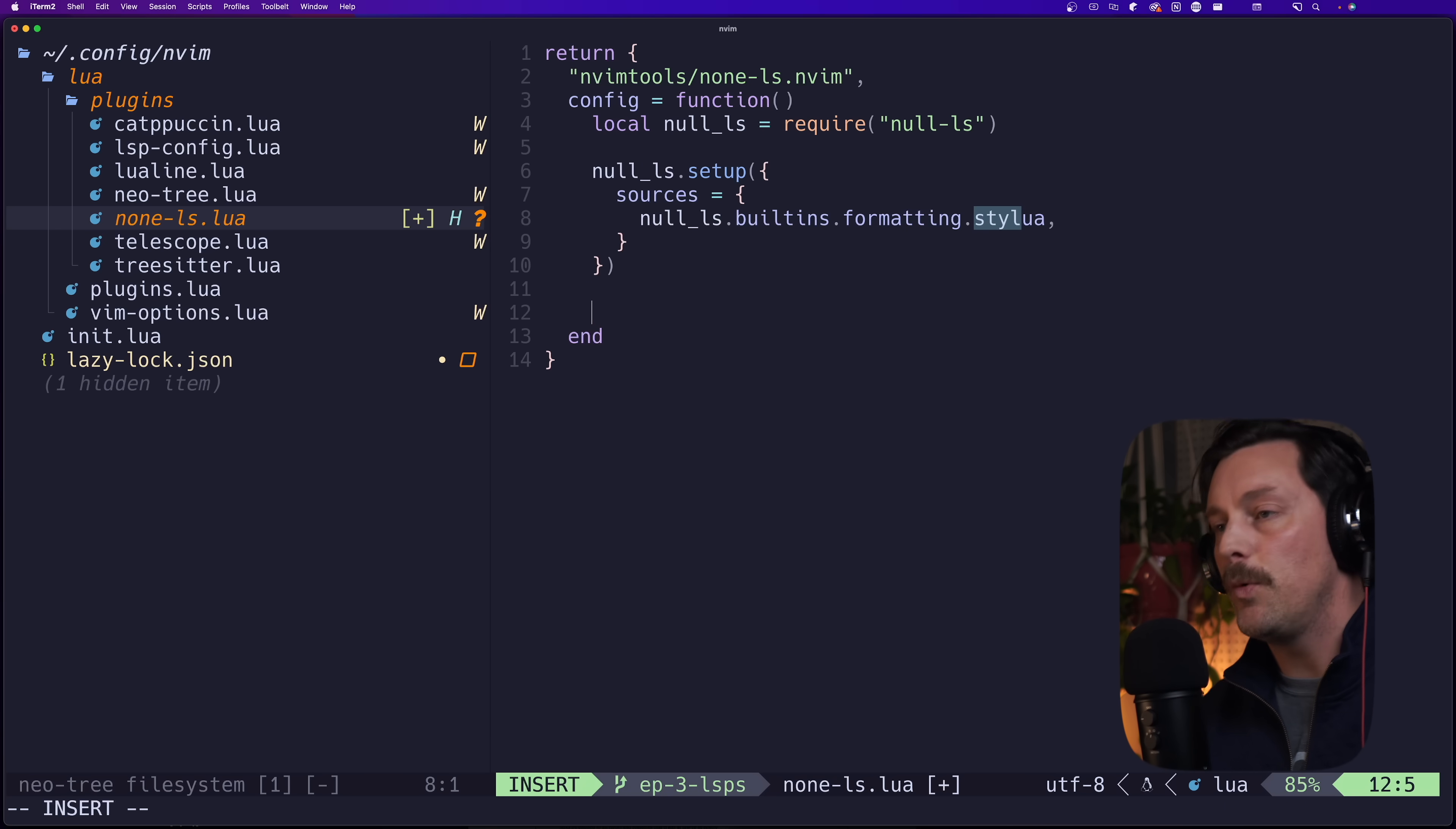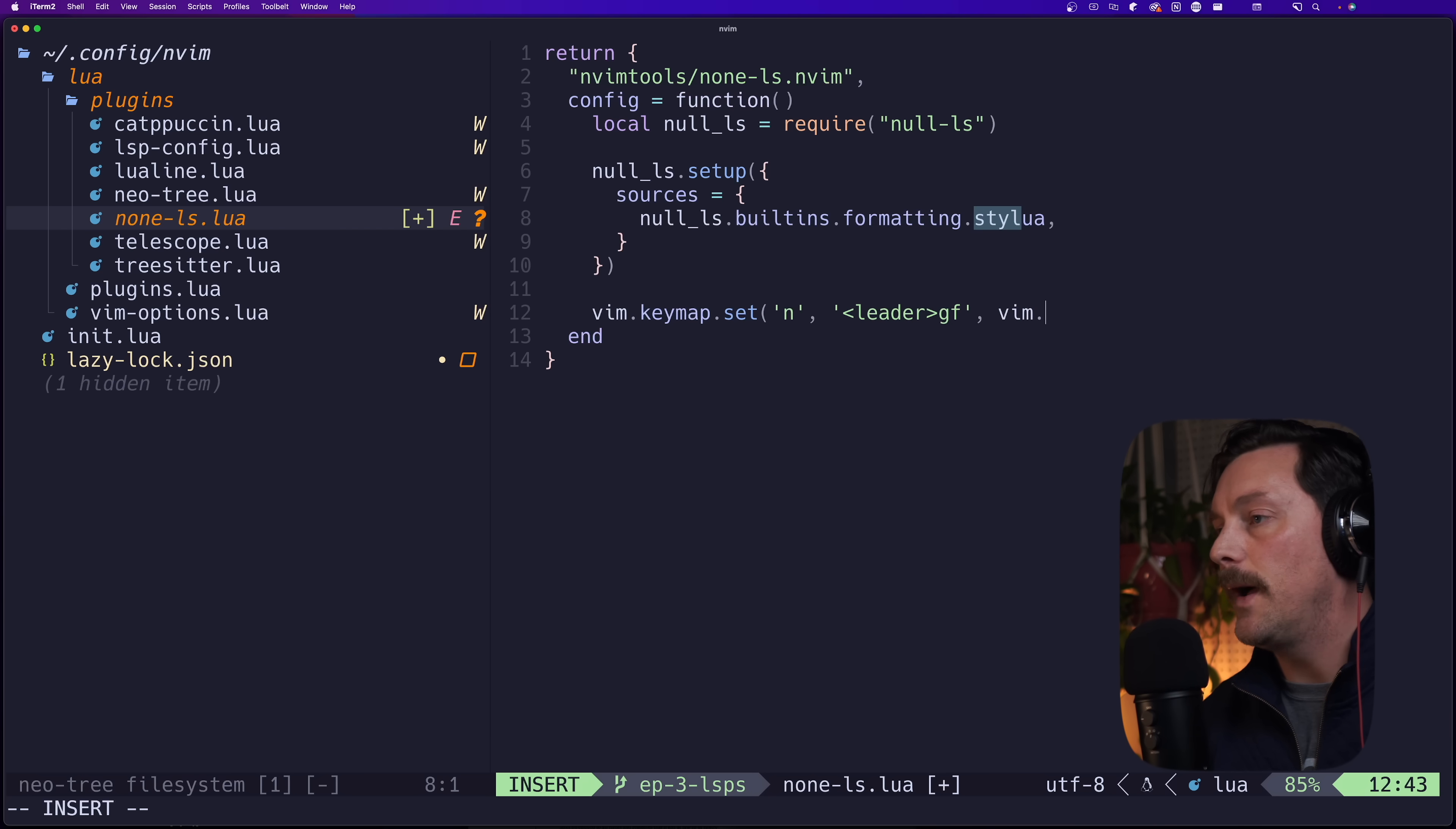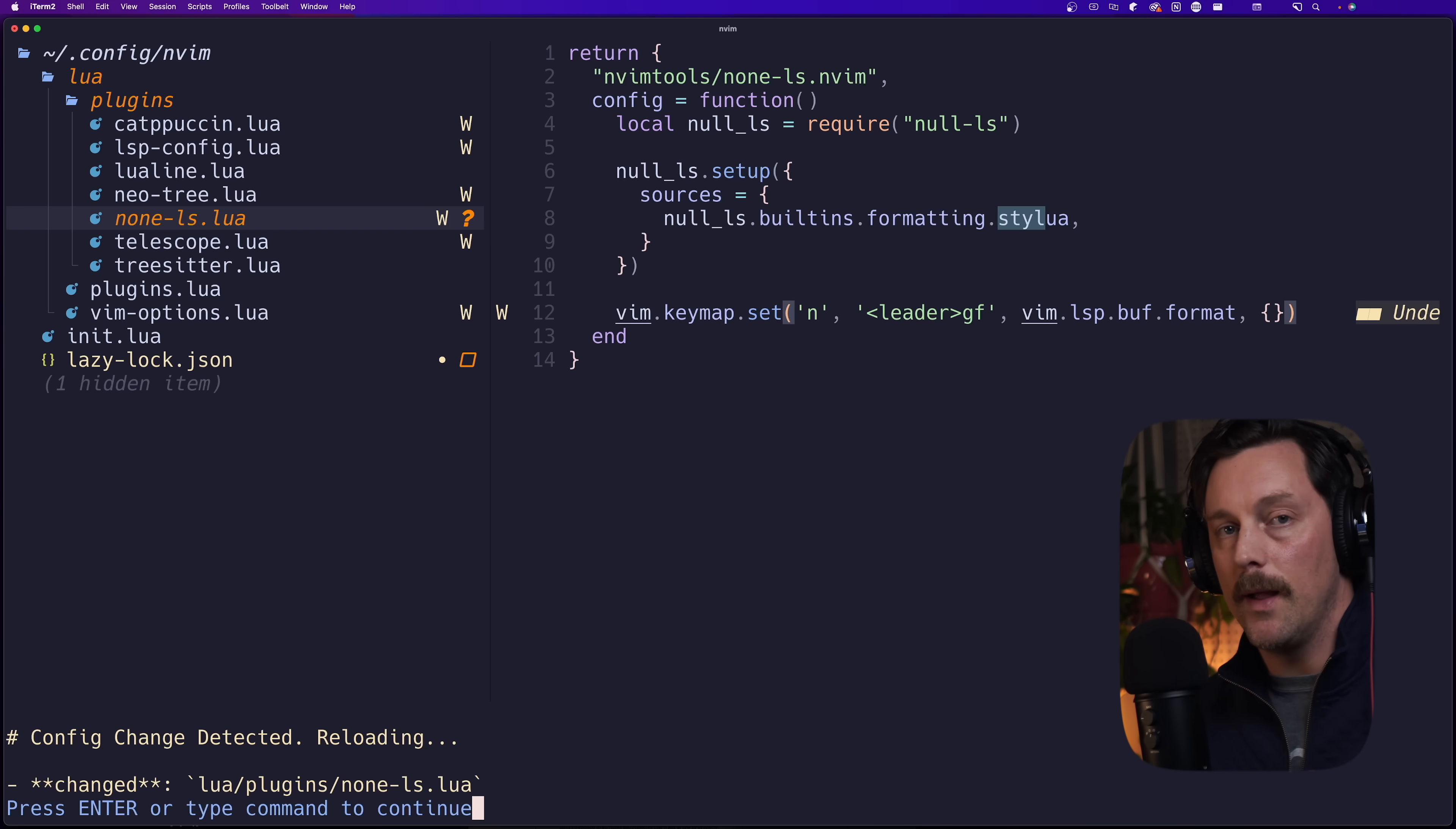Let's quit Mason and let's continue setting up the rest of our stuff here. Now the final thing we want is just to set a key map, so we can do vim.keymap.set in normal mode and we want to set leader gf to call the vim.lsp.buf.format function. What is this going to do? Well, it's going to call format for the built-in LSP client for Neovim.